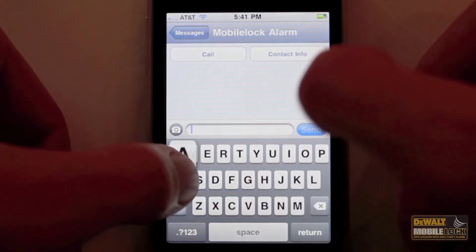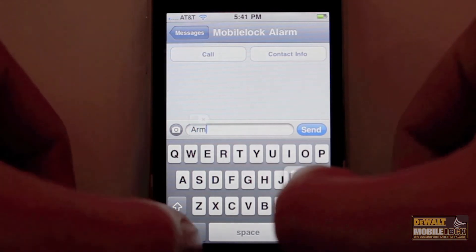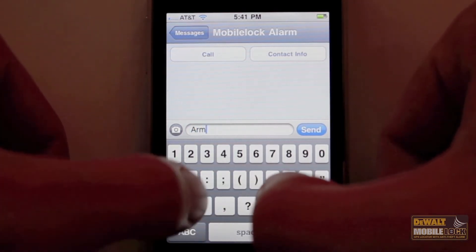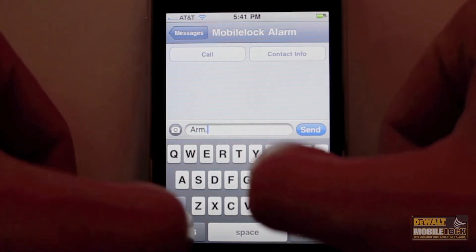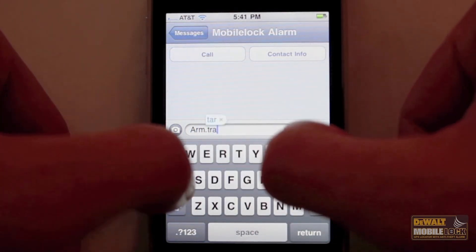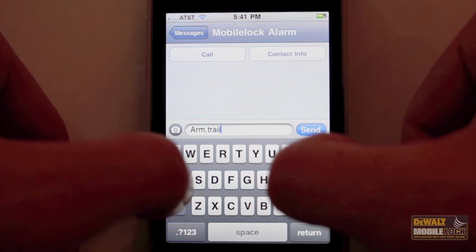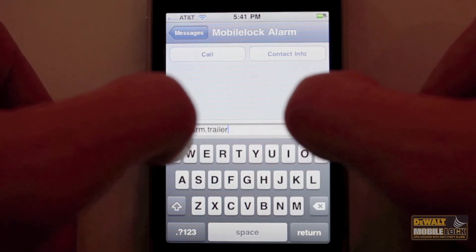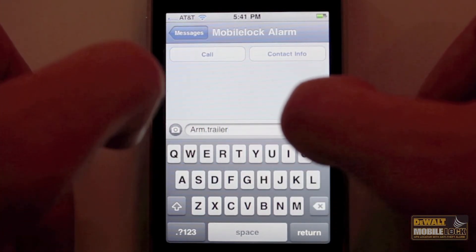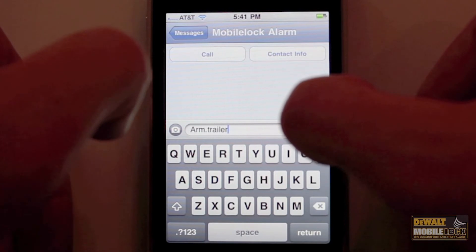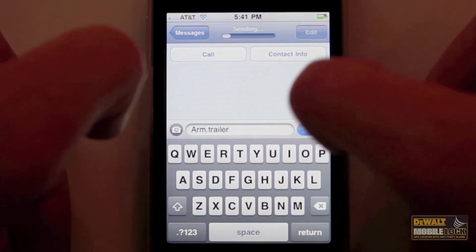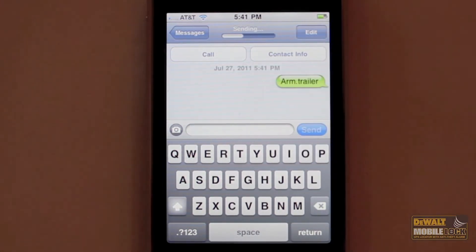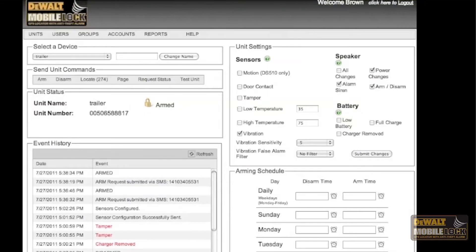Let's try to arm a MobileLock device by sending a text command. Simply select your MobileLock alarm contact and in the text message box type arm, period, and then the name of your unit exactly as you named it in your account. In this case, the unit name is trailer. There should be no spaces between the command and the unit name, just a period. Then simply send the message.